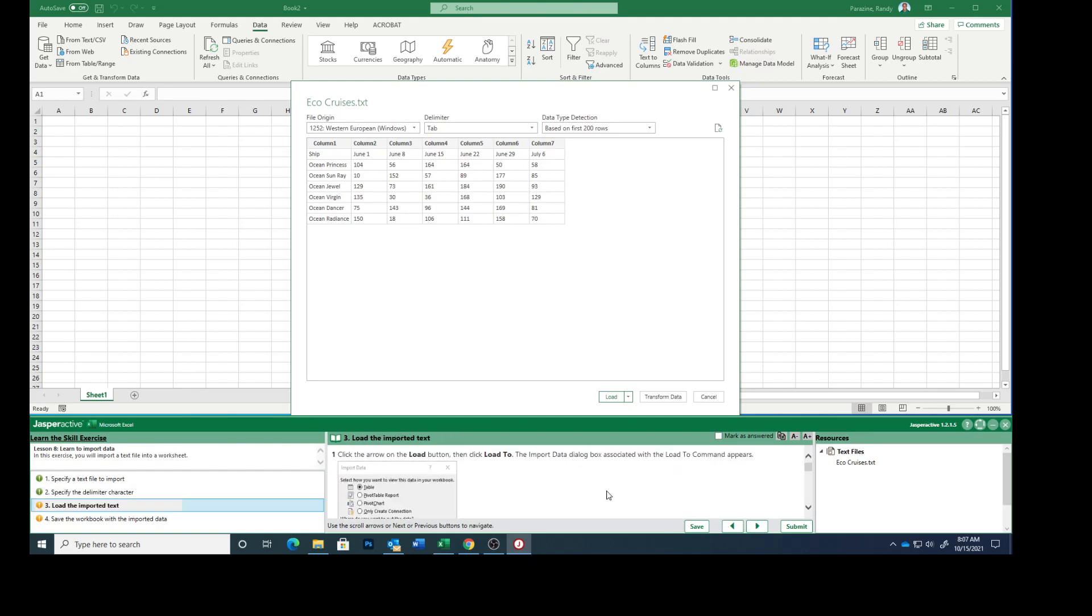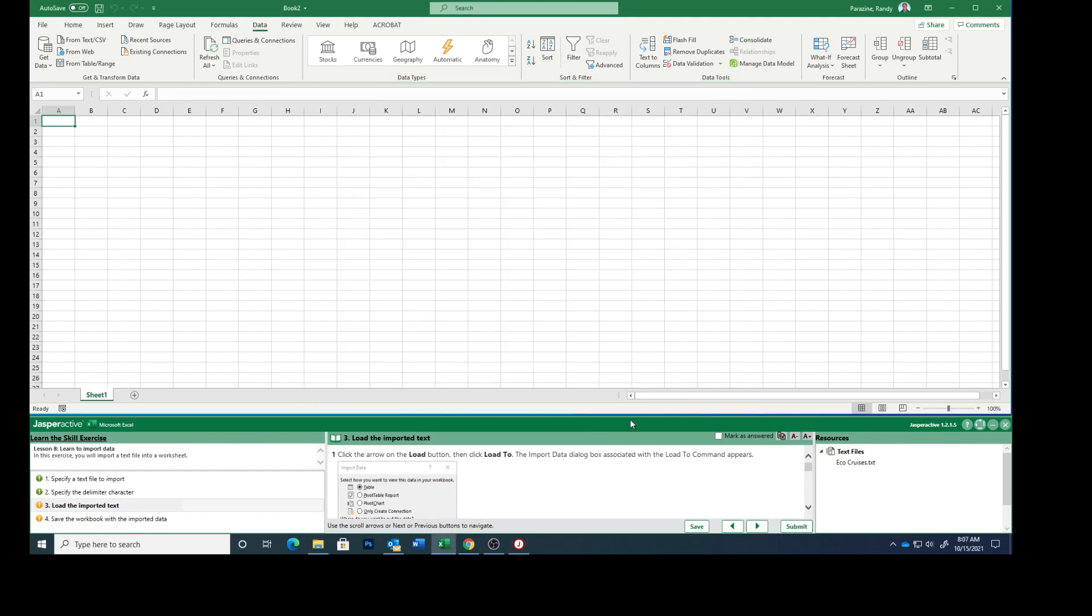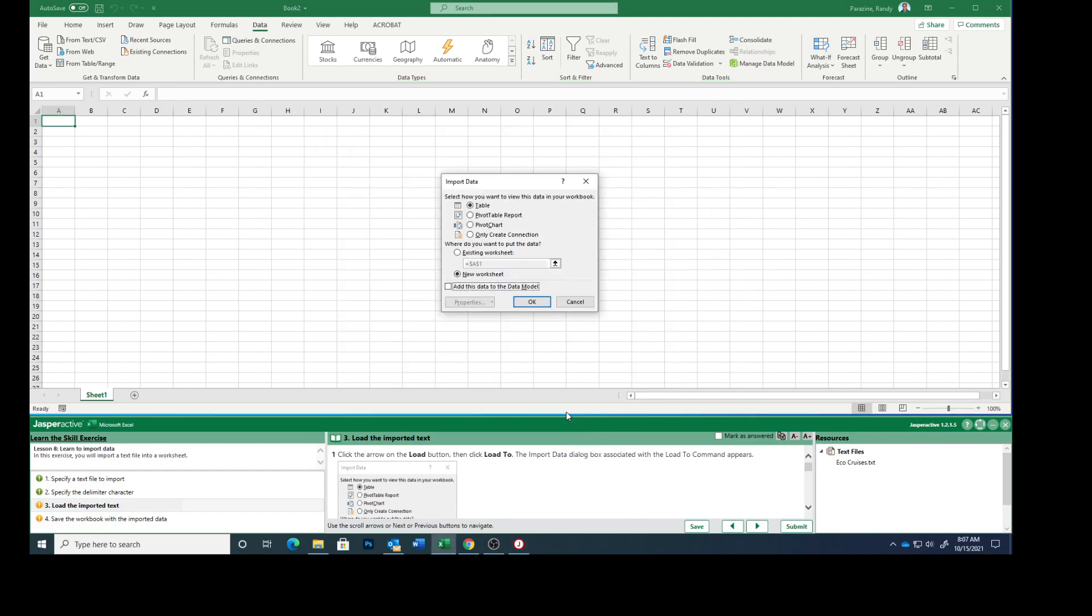Click the arrow on the load, right here, and then click Load To. It will give you a dialog box.